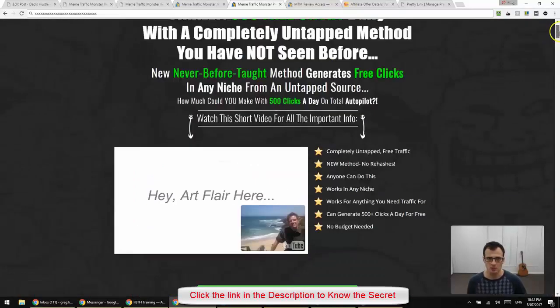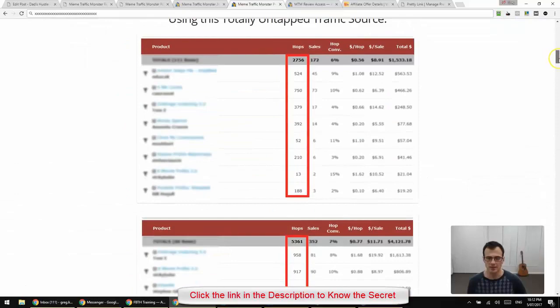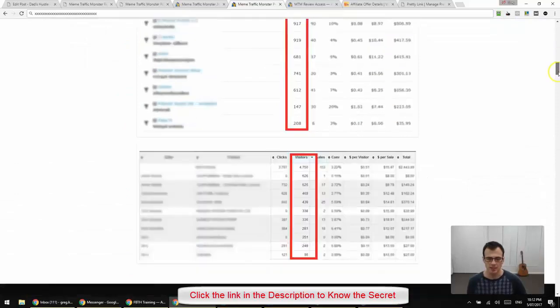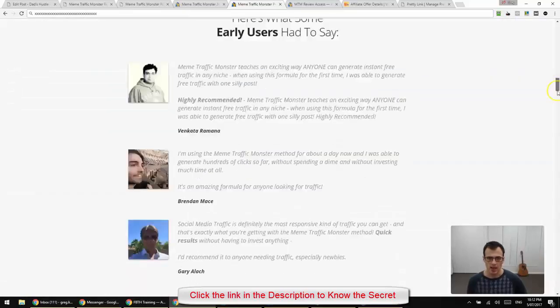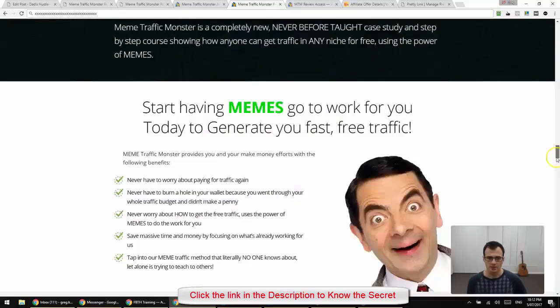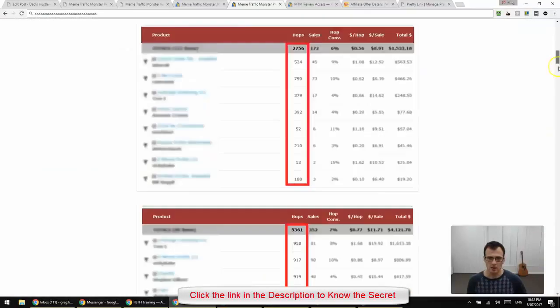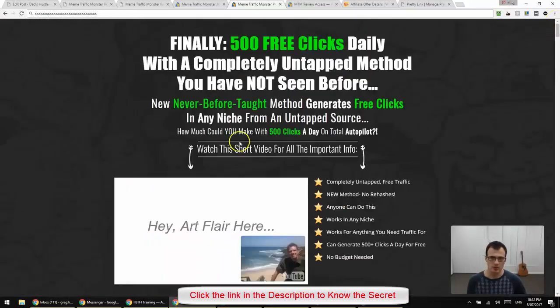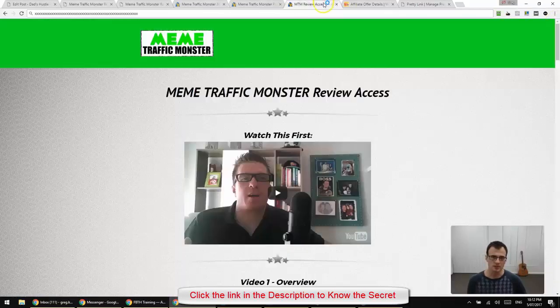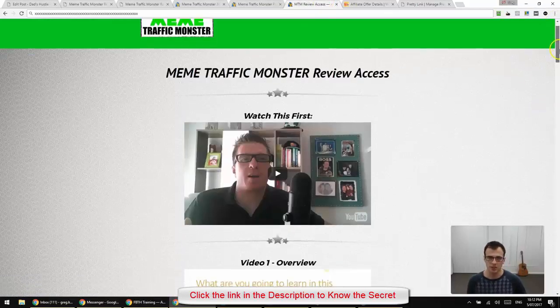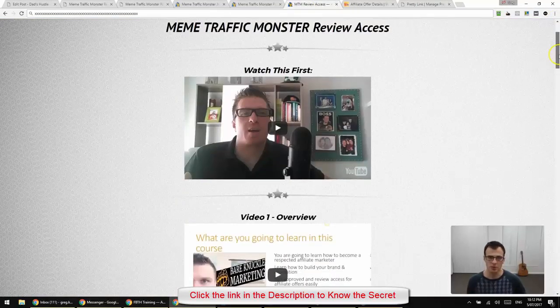So the course is put together by Art Flair and Aidan Corkery. And basically I will just jump into the members area and I will explain to you how this actually works.